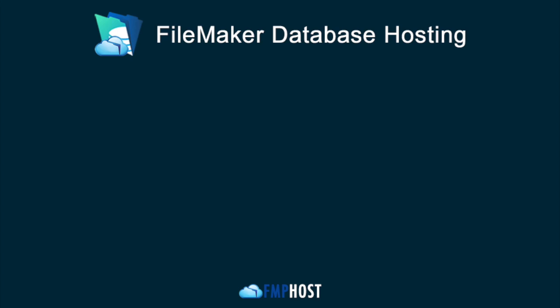The FileMaker Database Hosting Service from FMP Host is the ideal way to share your FileMaker databases on your own dedicated server. Setup is instantaneous.